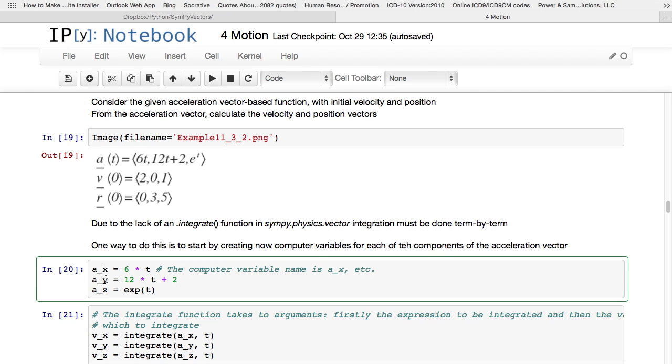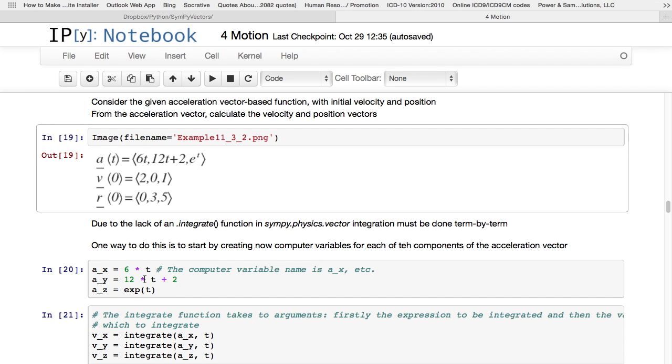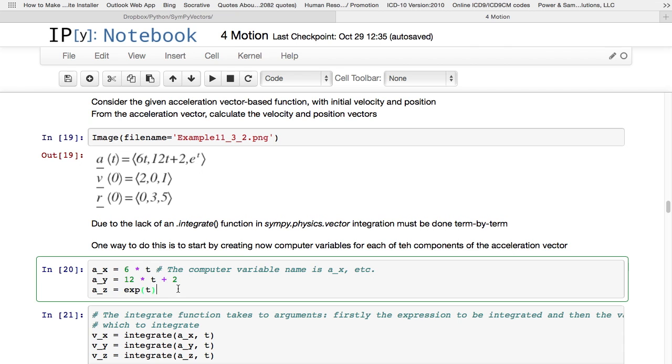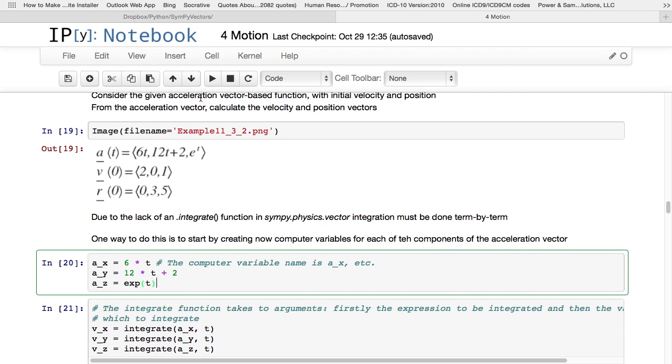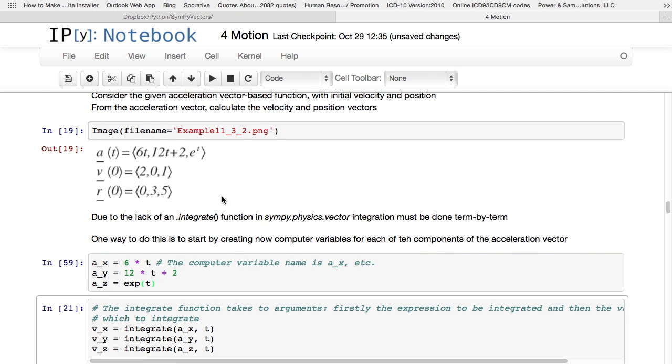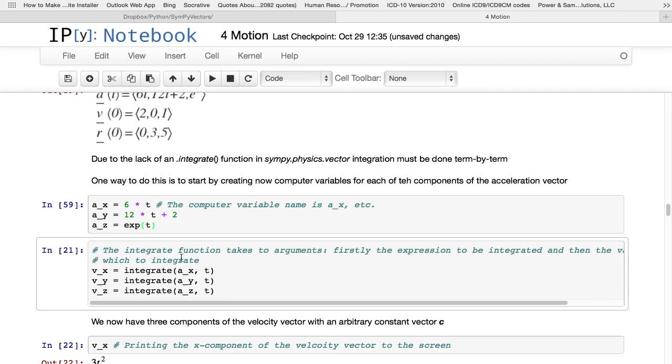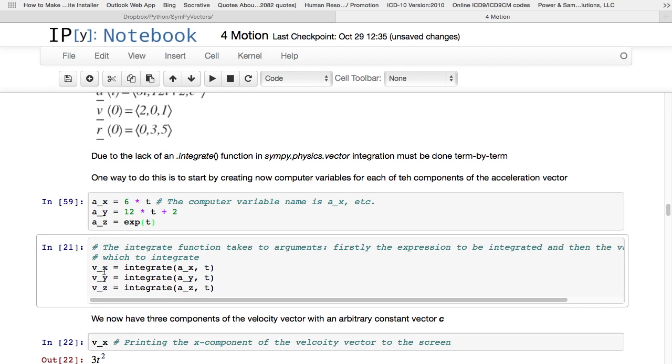So what I've done here is I've introduced these three computer variables: a_x, a_y, and a_z. You can see there is 6 times t, which is the 6t up there, the 12 times t plus 2 up there, and the e to the power t up there. So I've introduced that, and now I can use the integrate function. Now this is part of sympy, not part of the sympy.physics.vector library, it's part of the normal sympy library. I just use it because I imported from sympy.import.integrate right at the top, at the beginning of this lecture 4.